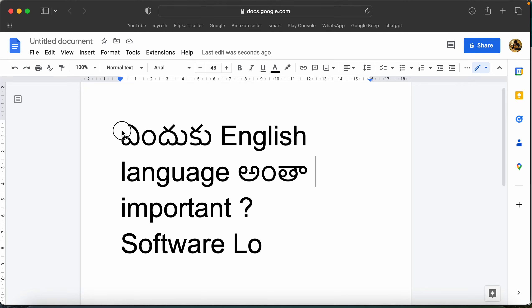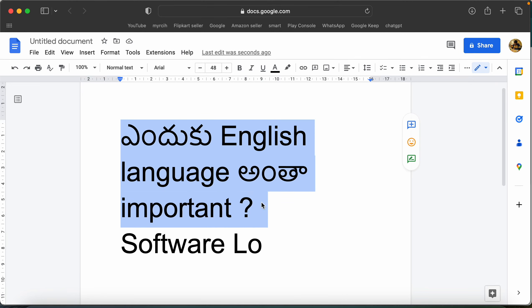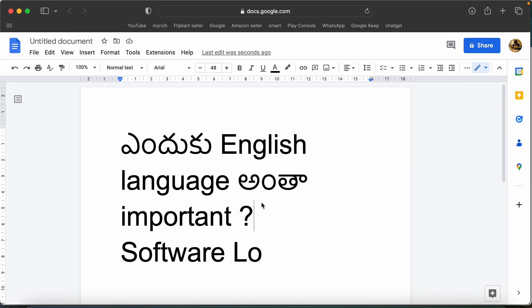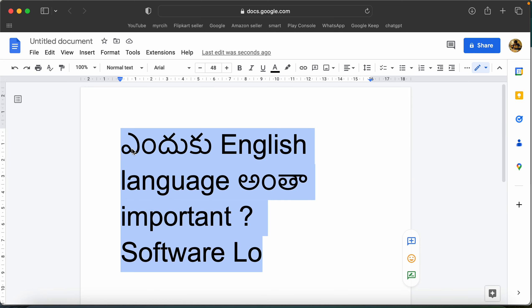What I want to talk about is that the English language is important in software. English is an international language, and if you want to be accepted globally, that is why we do projects in other countries. So client communication in English is important.